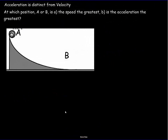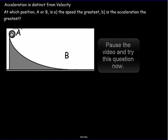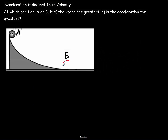For a ball rolling down a curved ramp, at which position — top or bottom — is the speed greatest and is the acceleration greatest? The speed is greatest at the bottom, position B, because the object keeps gaining speed the whole way down the ramp.